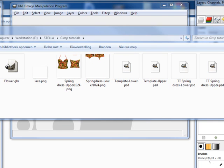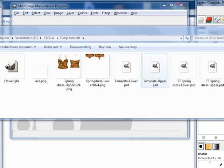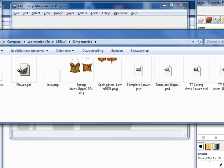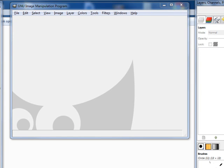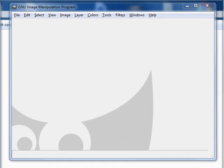We are going to work with the upper part, so the spring dress upper part PSD. And in order to make some changes, the changes that I want to make, I also will use the template upper PSD. So I will open these.